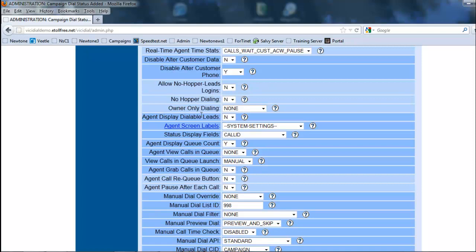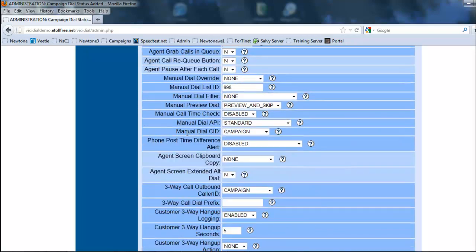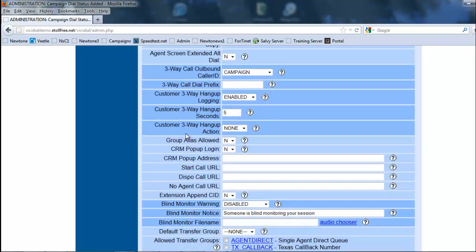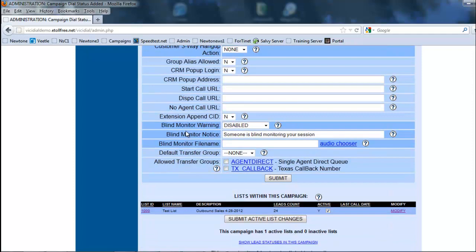We're going to leave all these other things alone for now. And everything seems to be good. Alright, and we're going to submit.